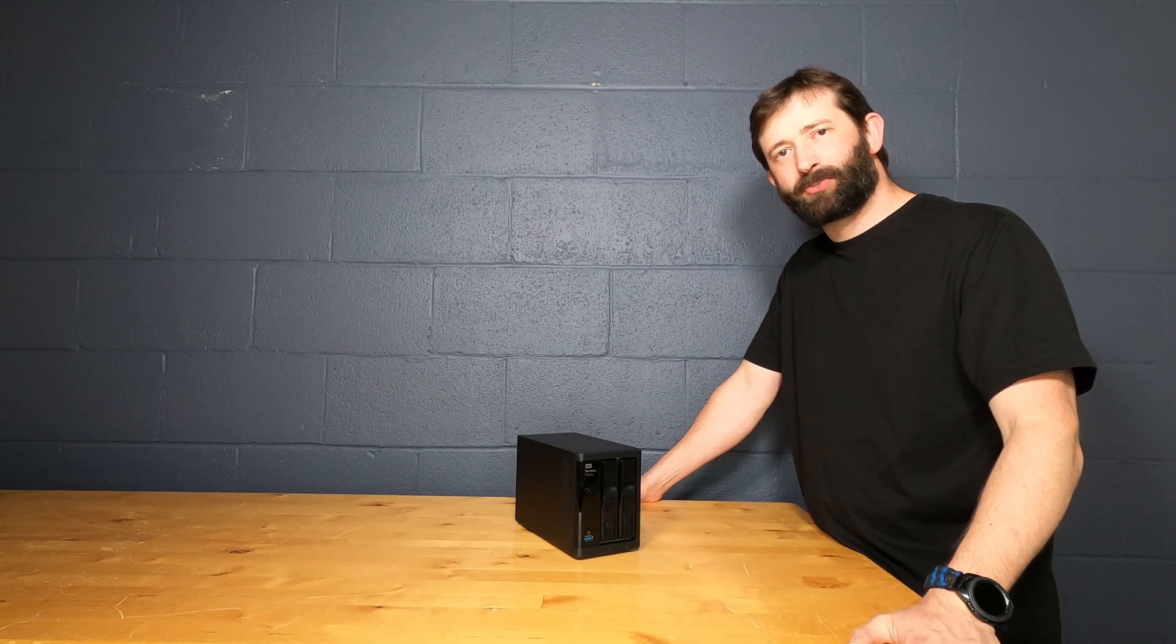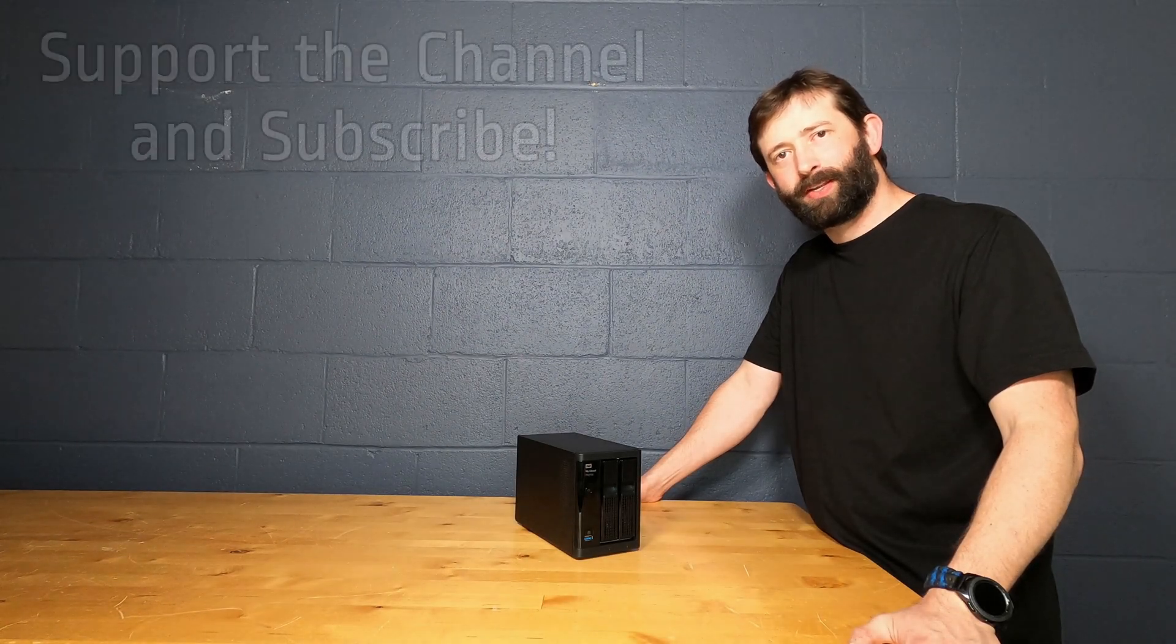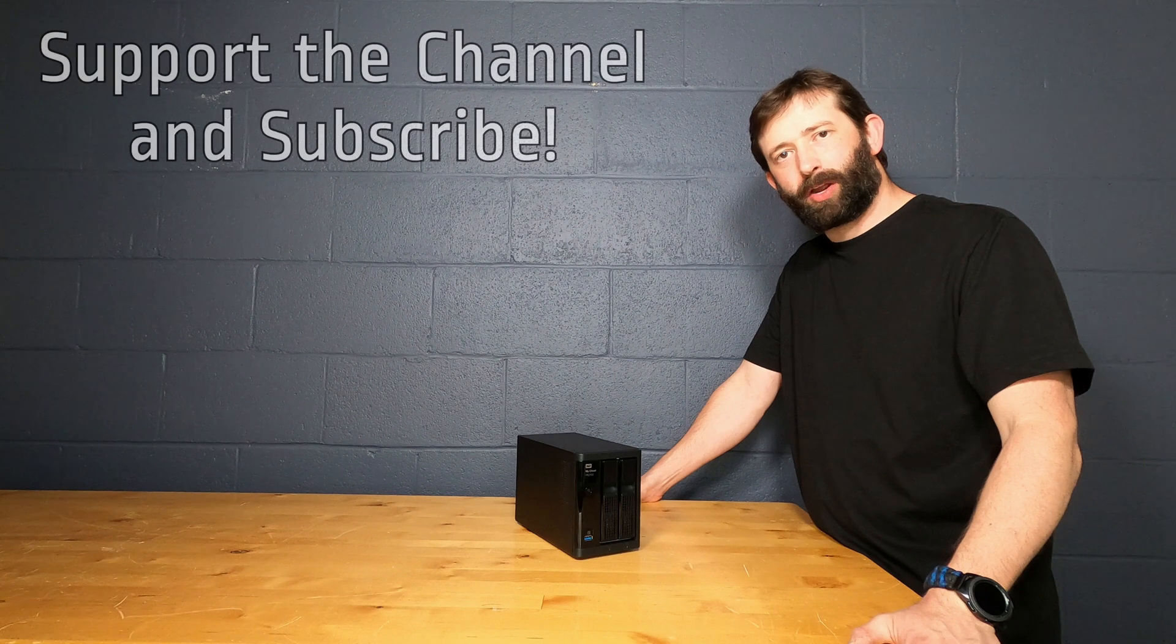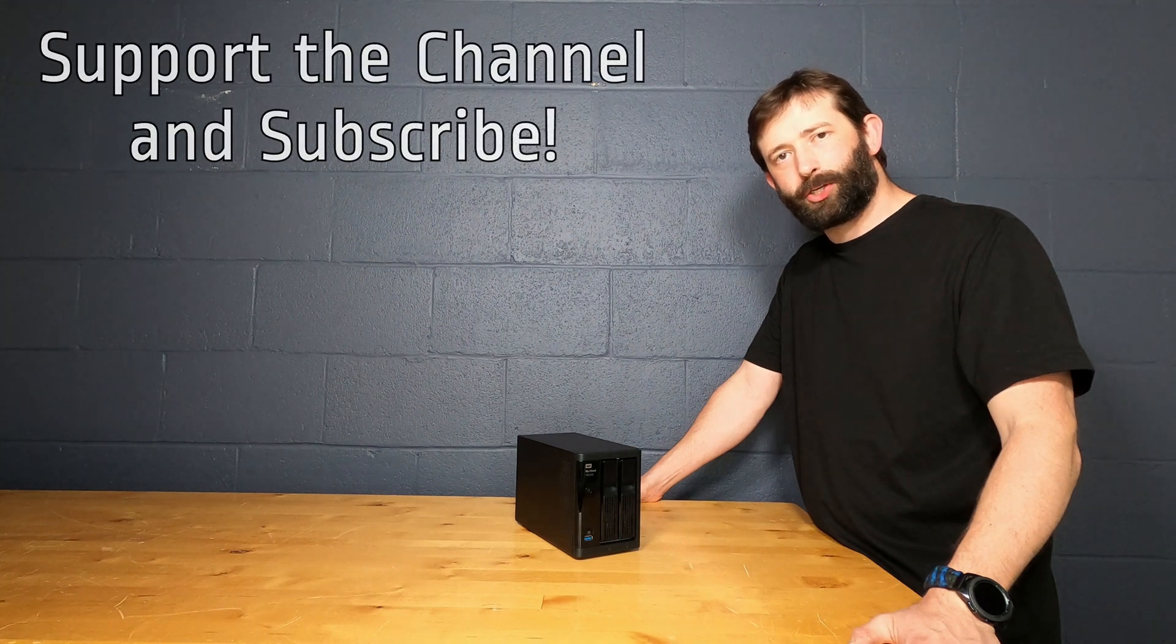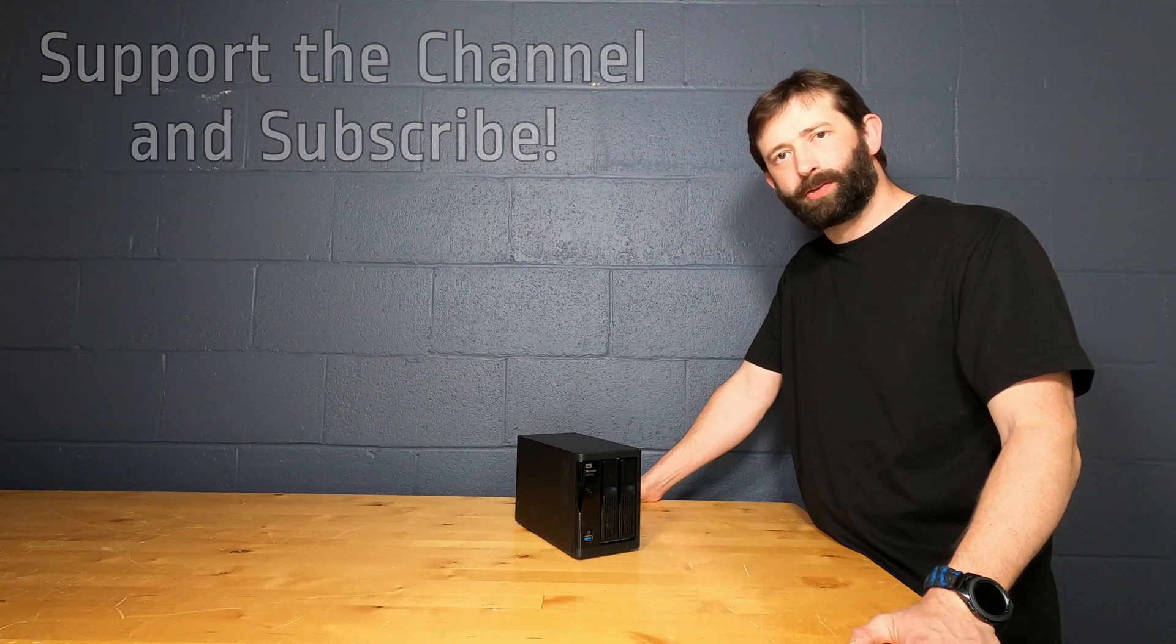Hey guys and thank you so much for watching. If you haven't subscribed to our channel yet, we'd really appreciate it if you would.